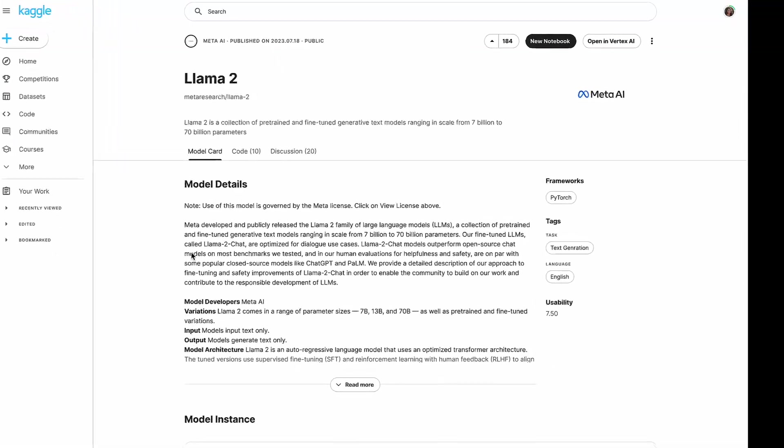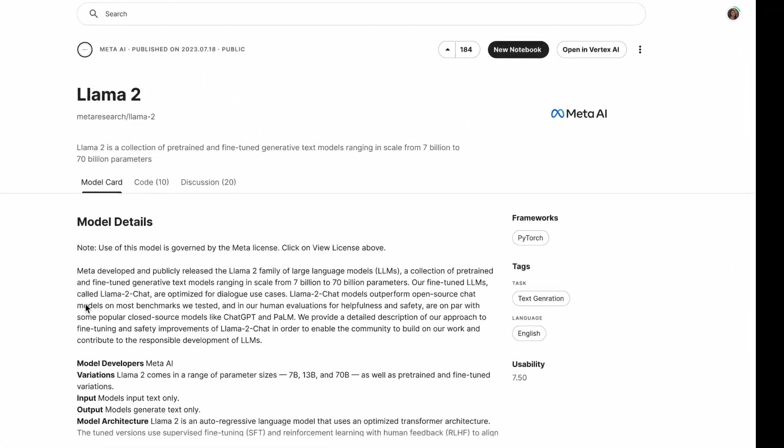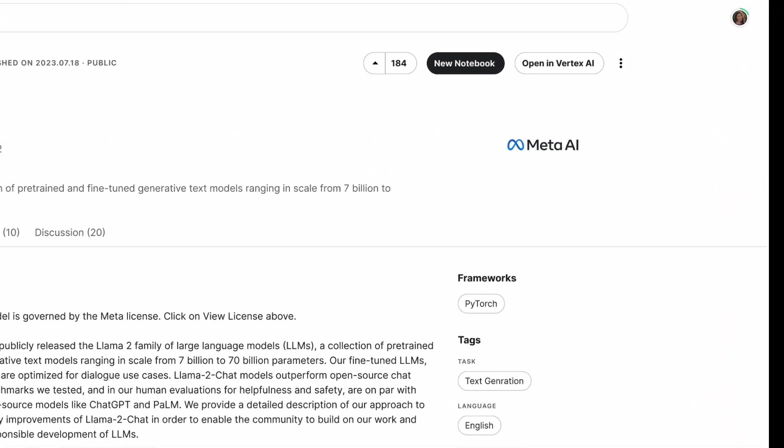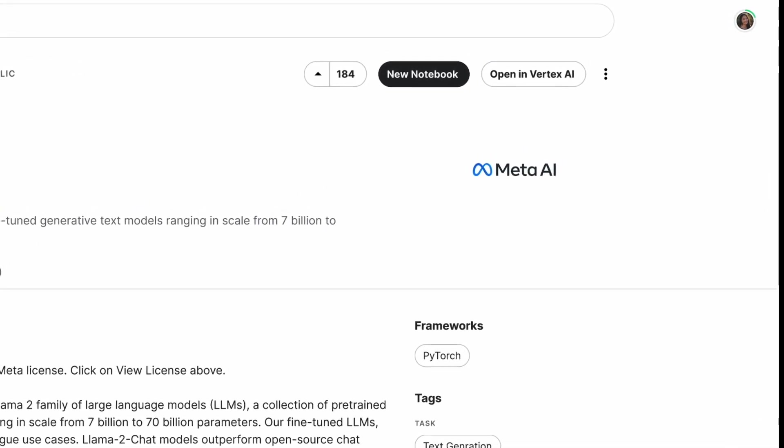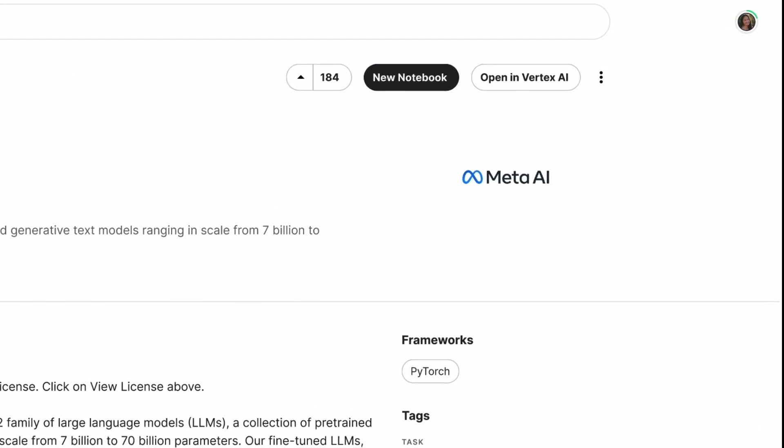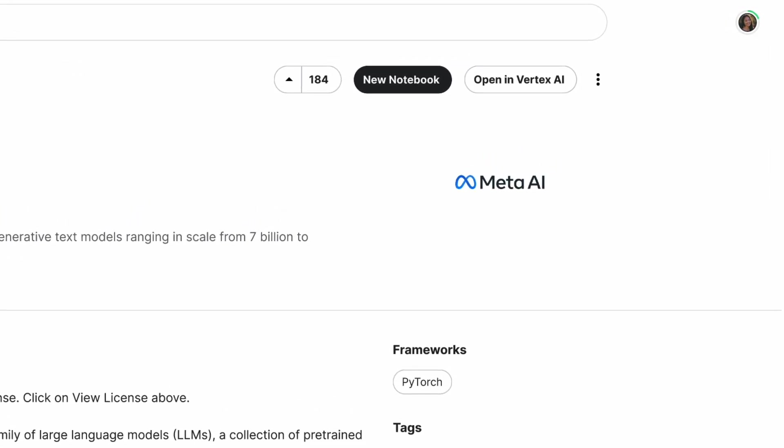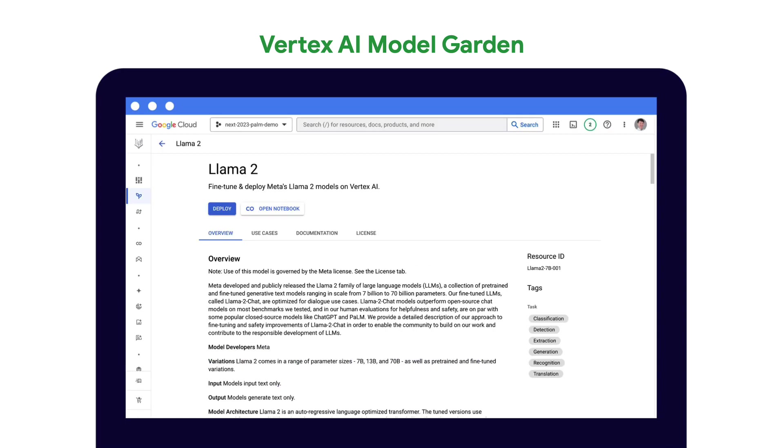From the Llama 2 model detail page on Kaggle, you can click the Open in Vertex AI button to navigate to the Llama 2 model page in the Vertex AI model garden. On Google Cloud, navigate to Vertex AI model garden and look for the Llama 2 card. Click on the card to view details.